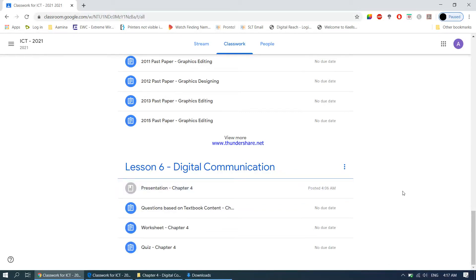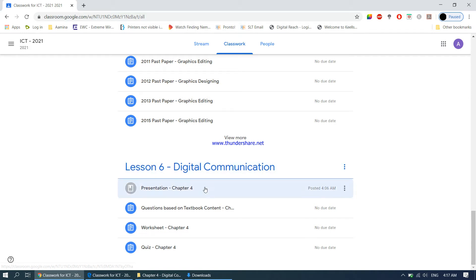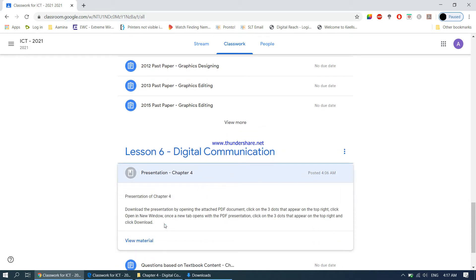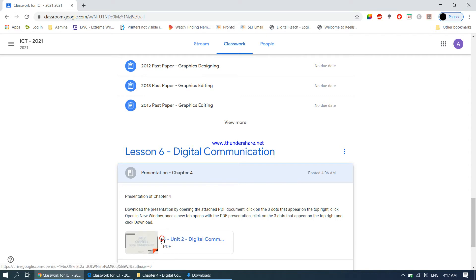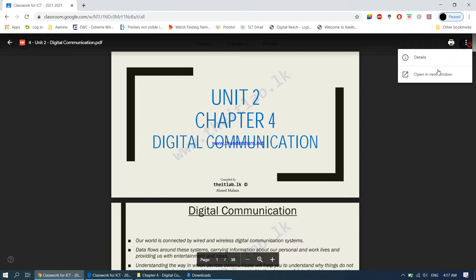In this video we will be starting lesson number six, which is a theory chapter based on chapter number four — digital communication. This is where we start to learn how the internet works and how data is transferred from one country to another. As usual, we first need to download the presentation — we open the PDF document and open a new window.